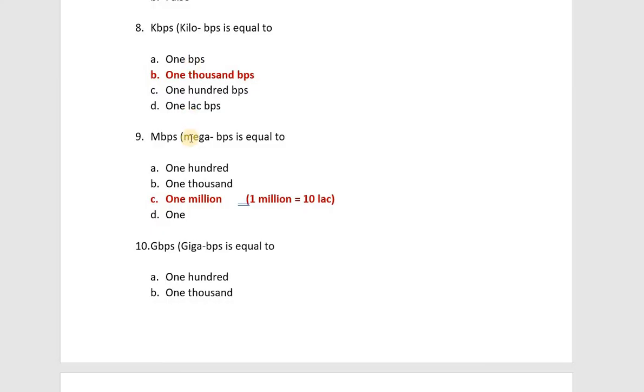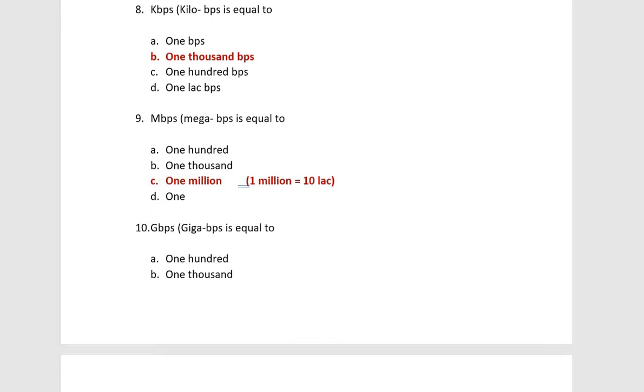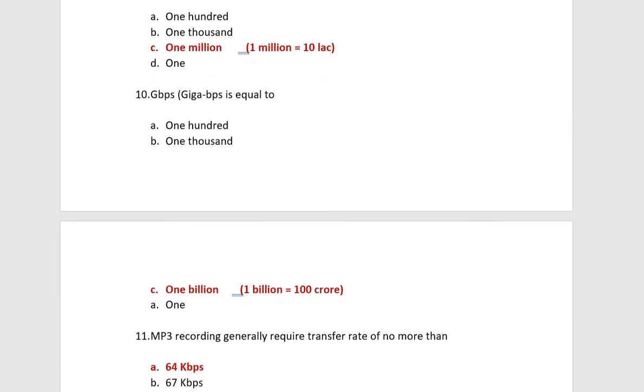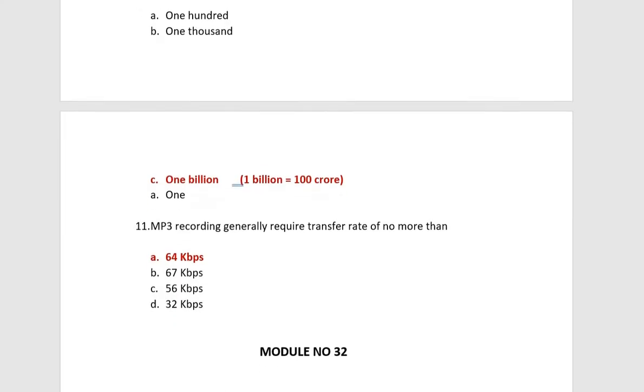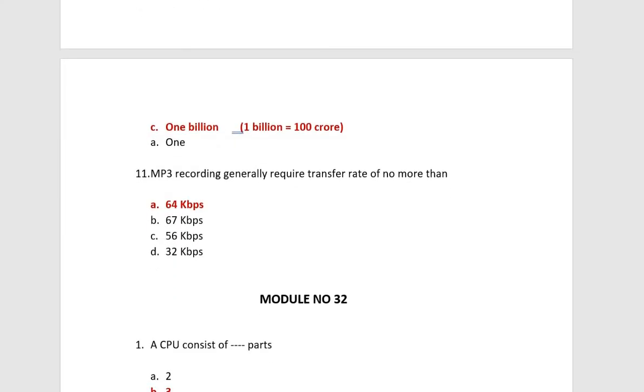After this, you have to remember that KBPS is equal to 1000 BPS. After this, MBPS, or Mega BP, is equal to 1 Million, and 1 Million is 10 lakhs. After this, you have Giga BP. This is 1 billion and 1 billion is equal to 100 crores. Next, MP3 recording generally required transfer rate of no more than 64 KBPS.